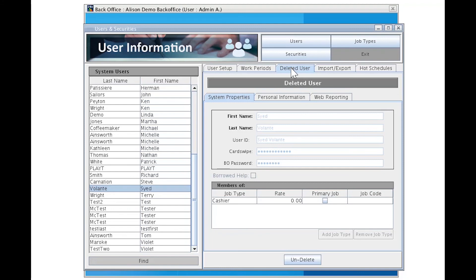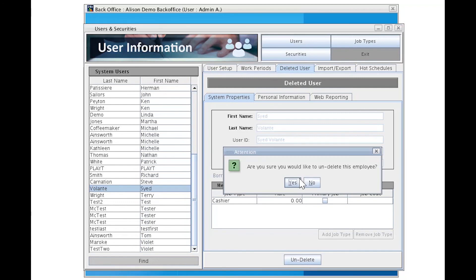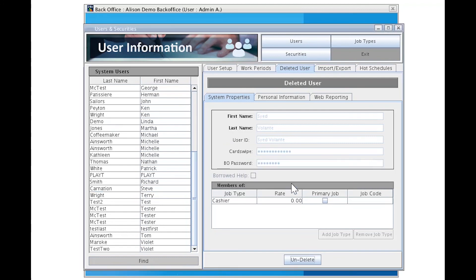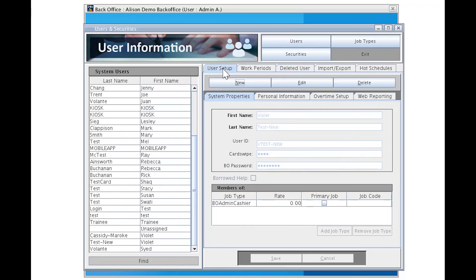To reactivate this user, select the user from this left-hand side pane and click the Undelete button. A pop-up will appear asking you to confirm if you wish to undelete this user. Click Yes. This person will now vanish from the Deleted Users tab and reappear under our User Setup System Users tab at the bottom. And now we see Saeed from Volante here.